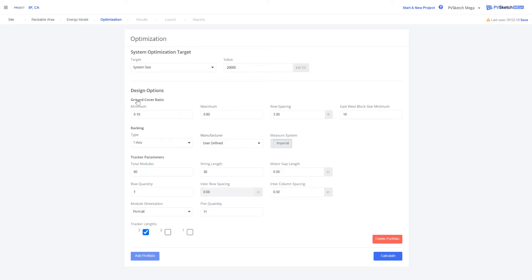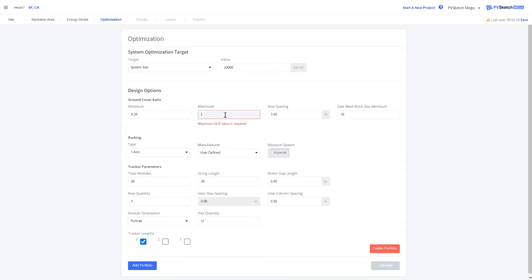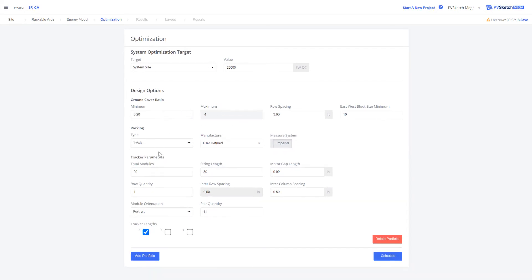Then I'm going to select create portfolio and enter in my minimum and maximum ground coverage ratio and my racking type. This can be single axis or fixed tilt.